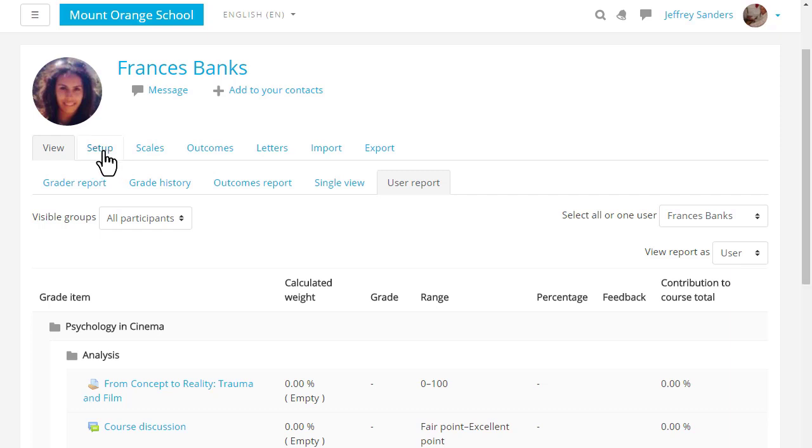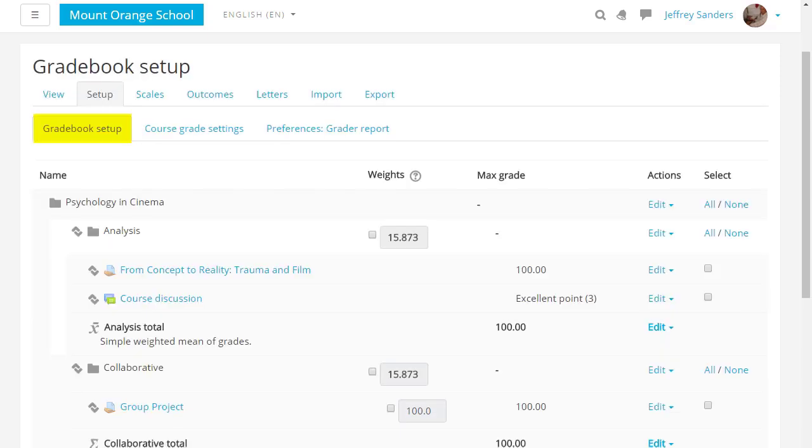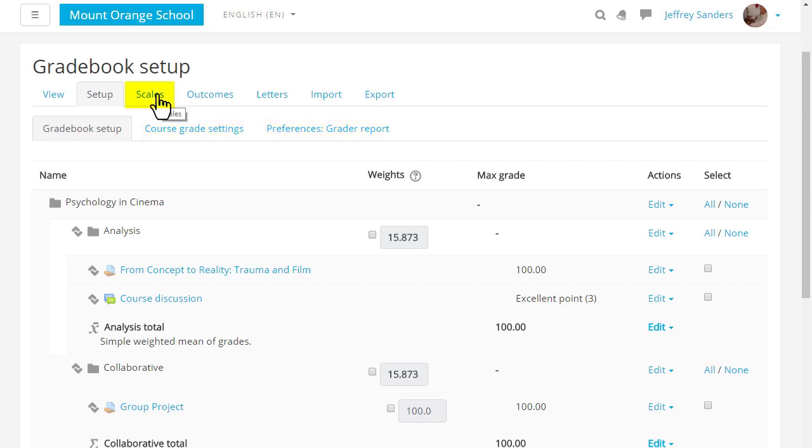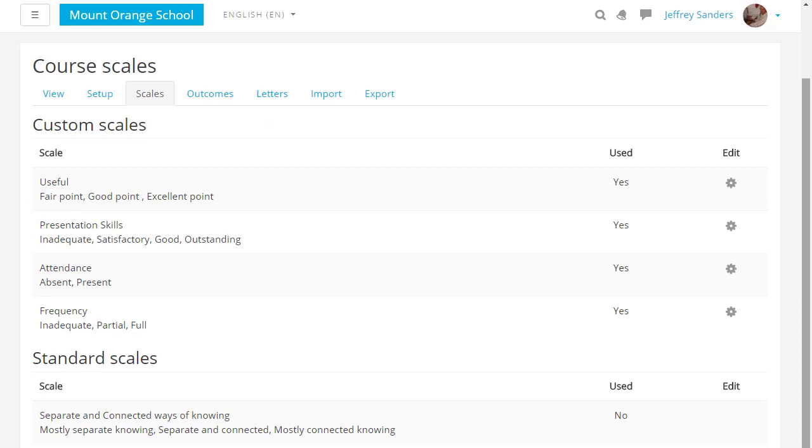In setup you can add new grade items or edit existing ones and decide on your preferences and the course grade settings, and in scales you can add a new scale.